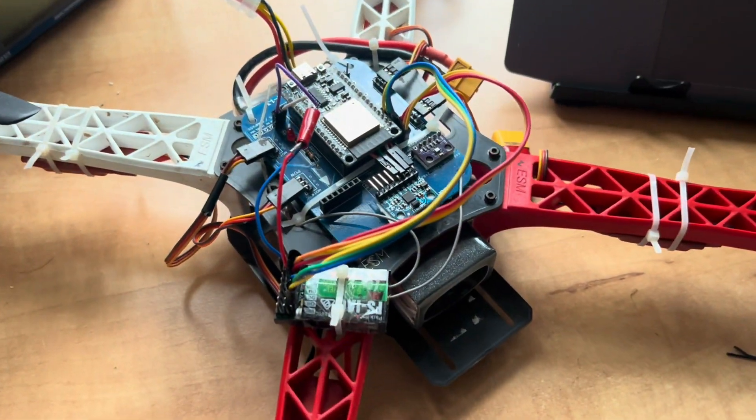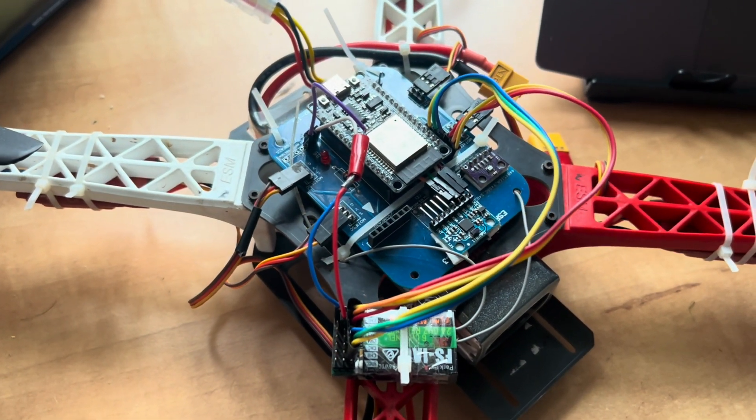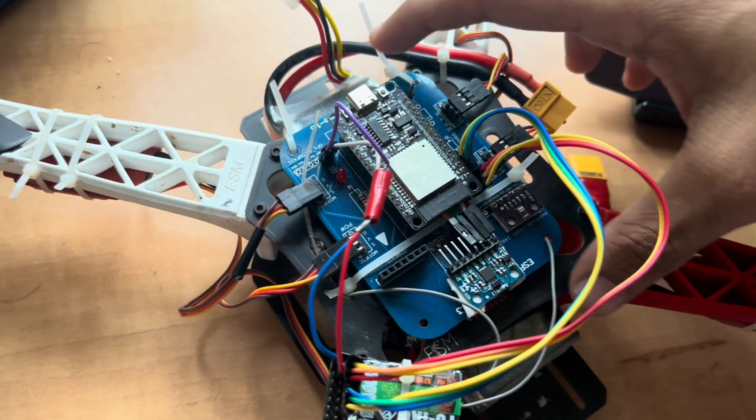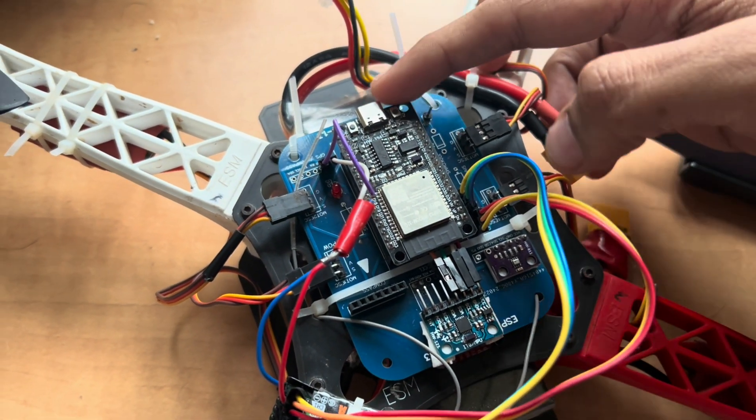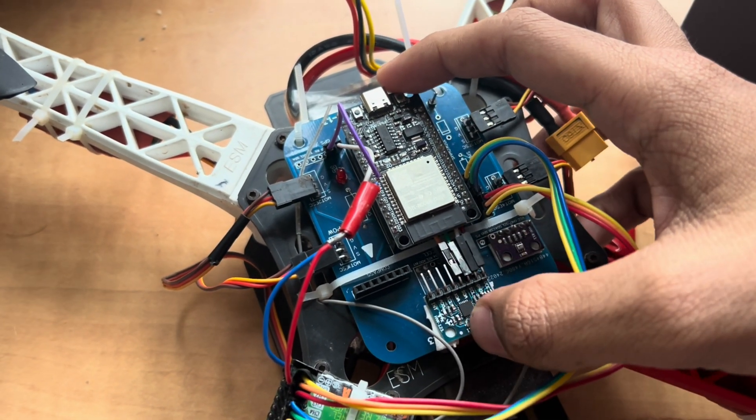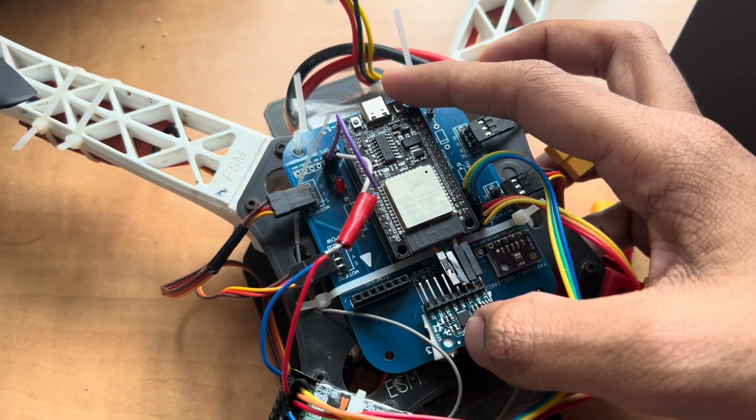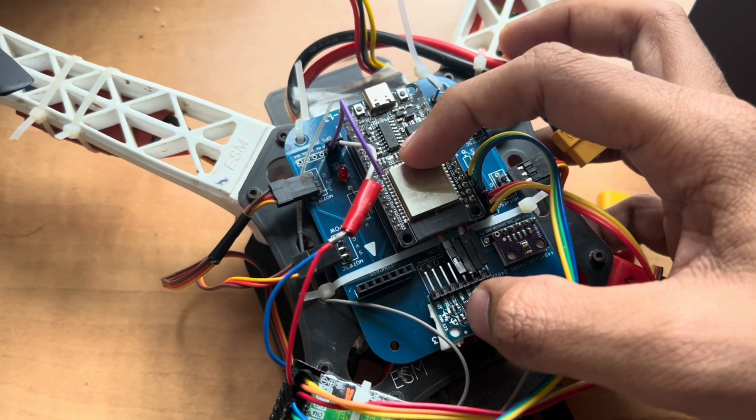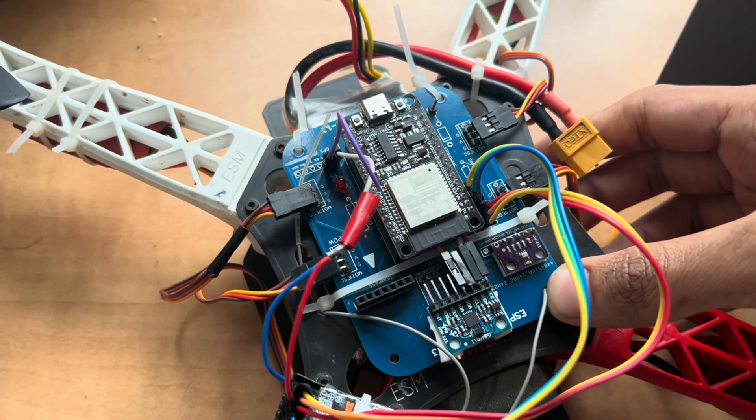Hey guys, welcome to another video on the ESP32 drone. This is my ESP32 flight controller. You can see an ESP32 here and an MPU6050 IMU here. These two components are only required for this flight controller.